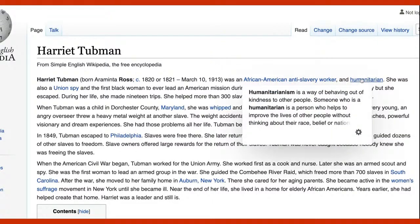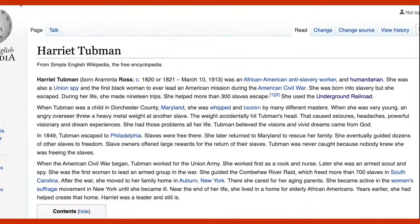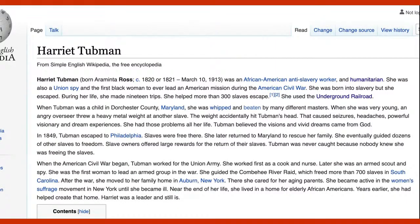When you see the word 'humanitarian,' it does have 'human' in it. A humanitarian is someone who deeply cares about humans. She was also a Union spy and the first Black woman to ever lead an American mission during the American Civil War. Let's talk about 'Union spy' — when you see 'Union' in the context of the United States, automatically think of the American Civil War.